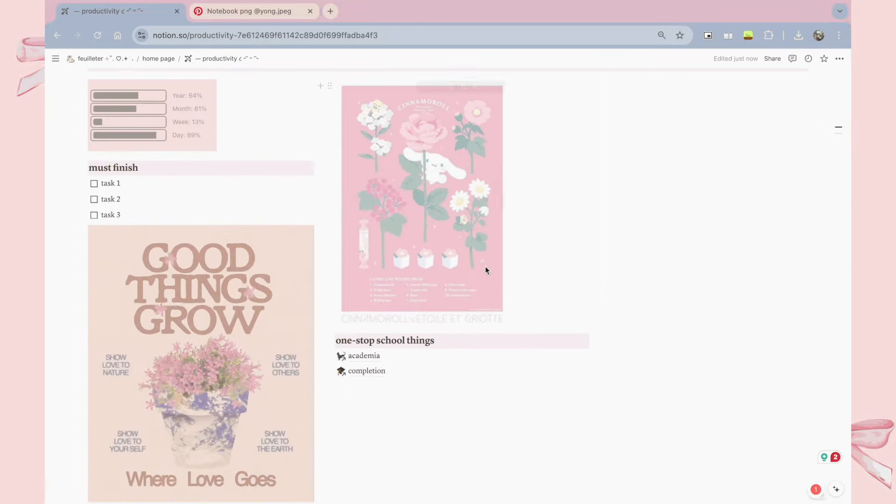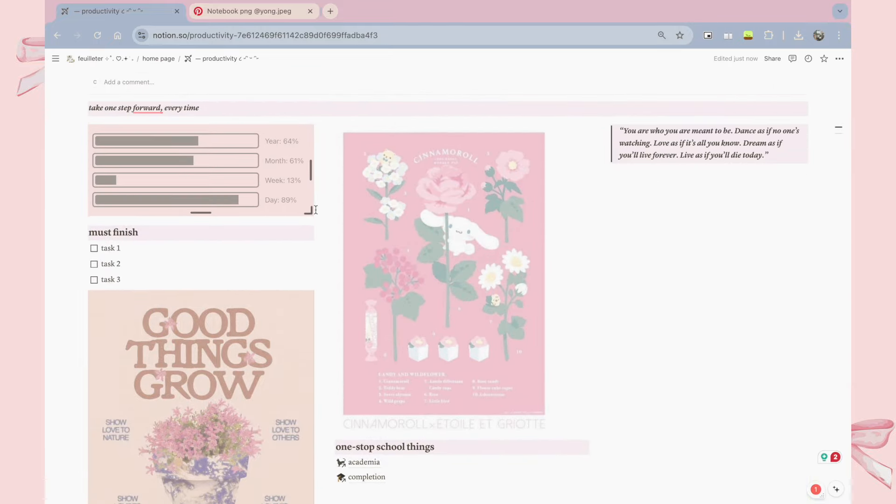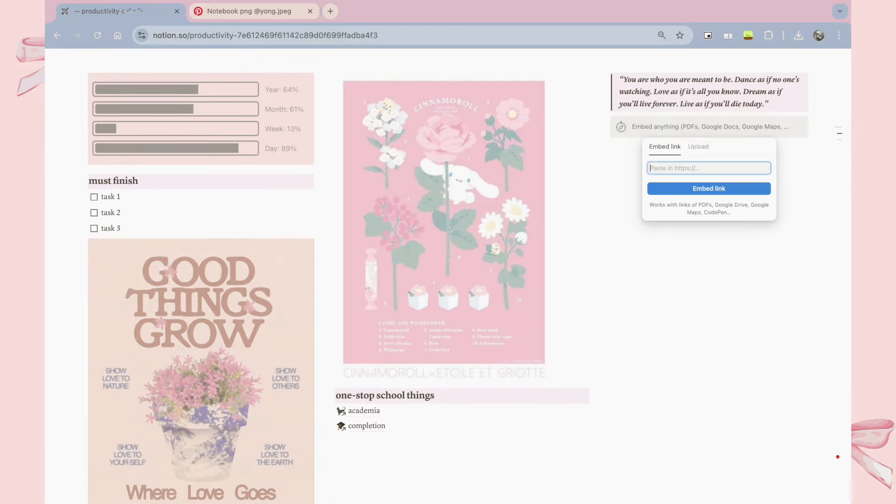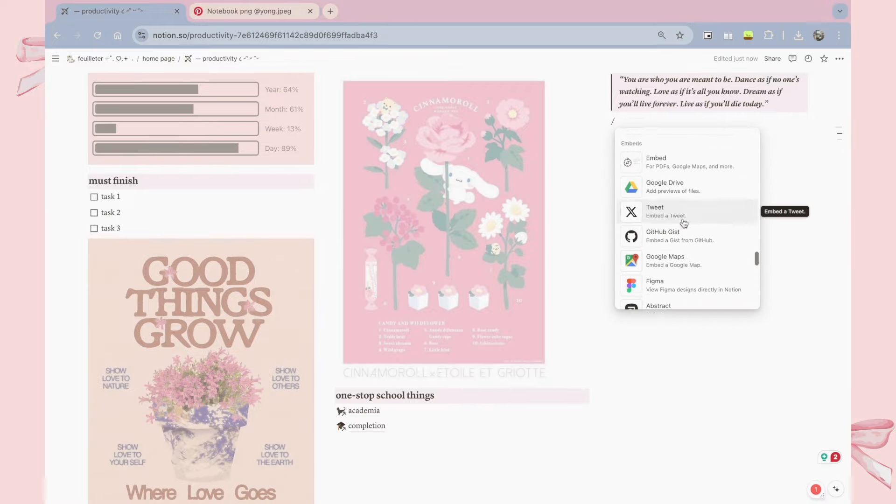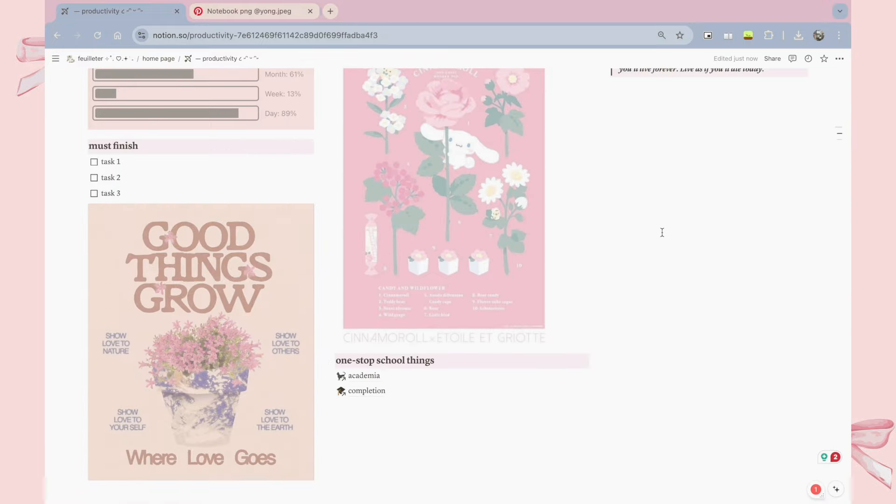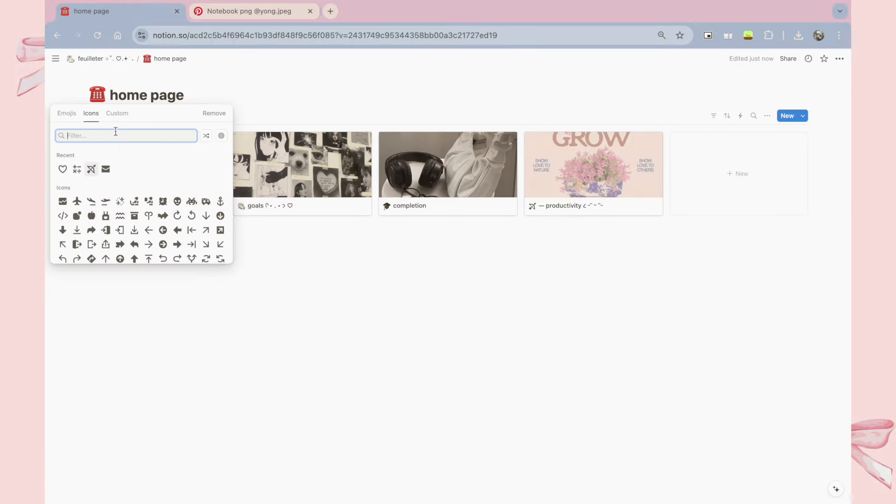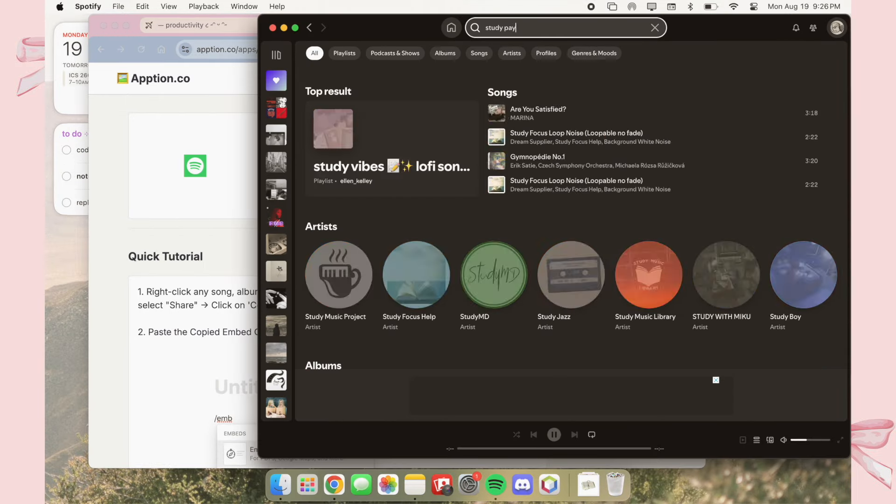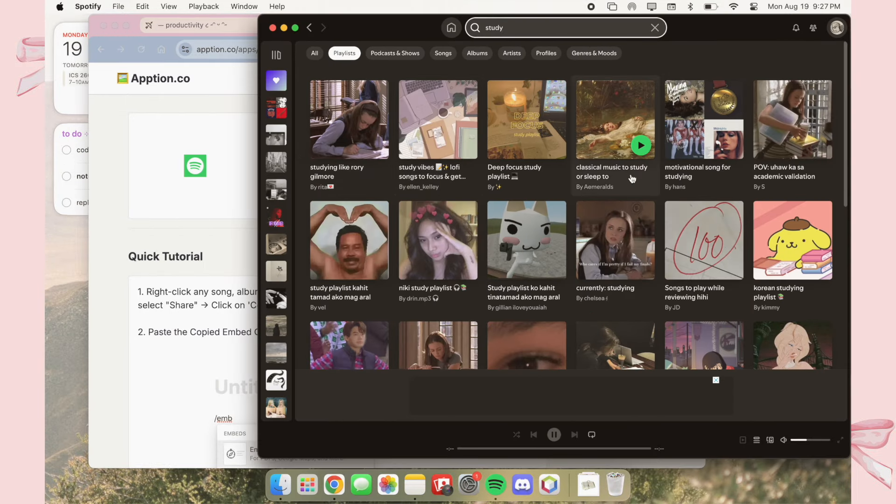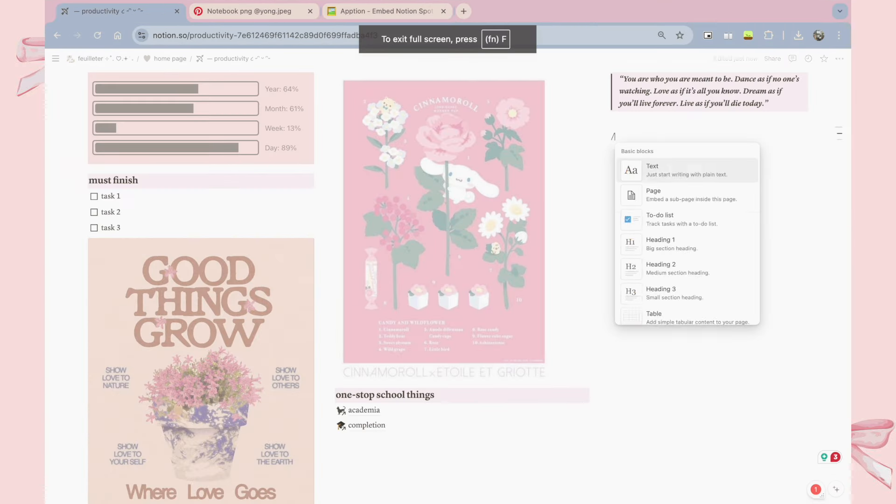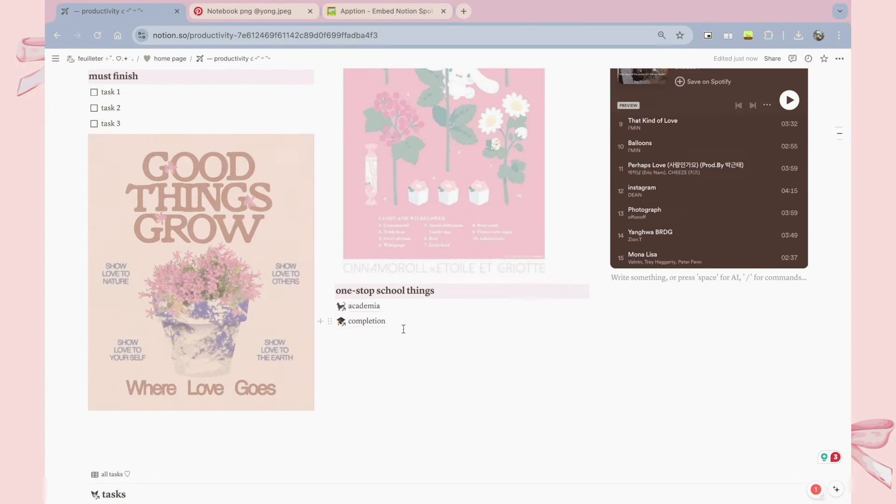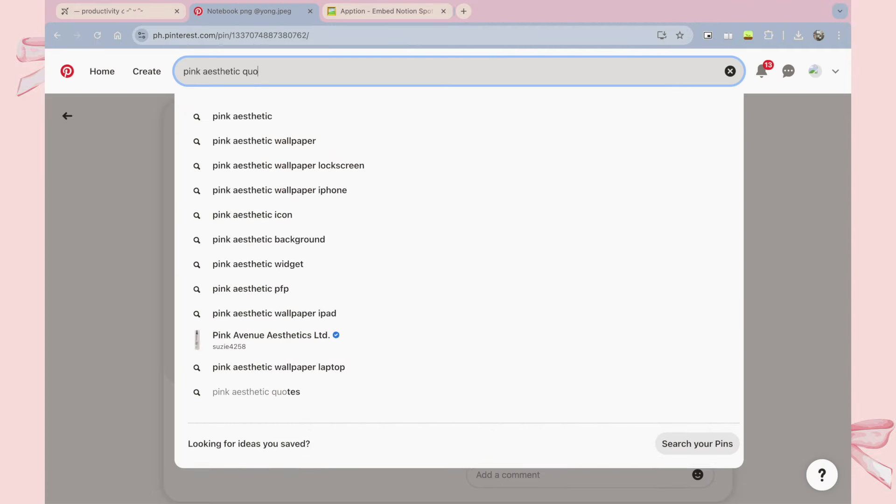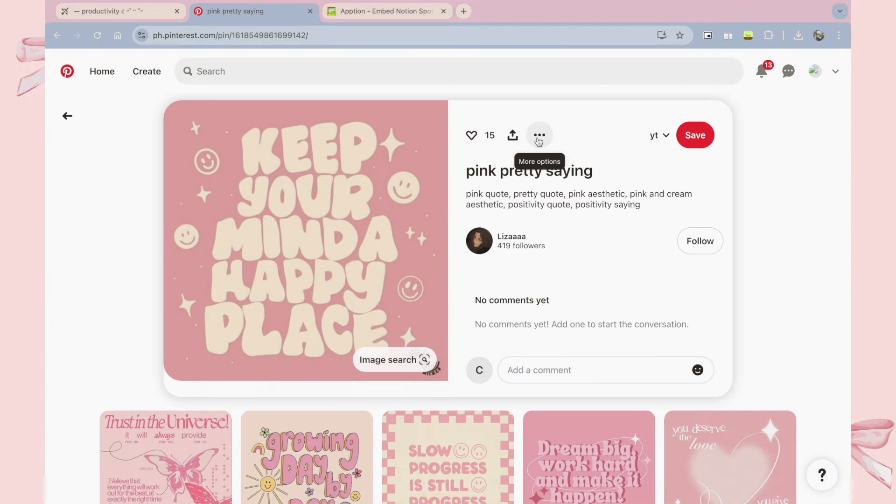Since this page aims to boost my productivity, I am also adding some motivational quotes to help me keep going. The next thing that I'm doing is also embedding a Spotify playlist on the side, so I can easily just play it whenever I want to study. You can also add customizable and cute widgets on Notion just by embedding any of the links you find on third-party apps on the internet.